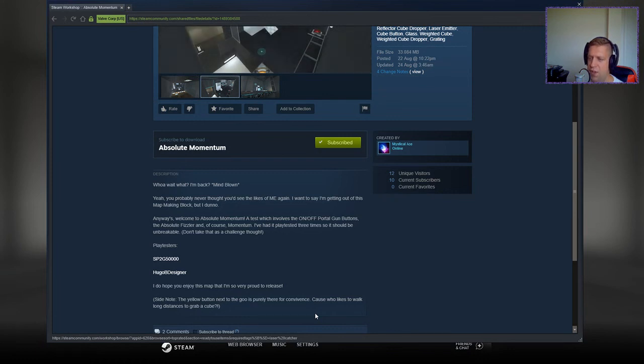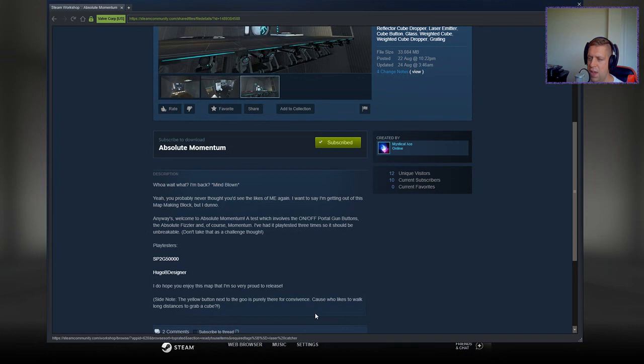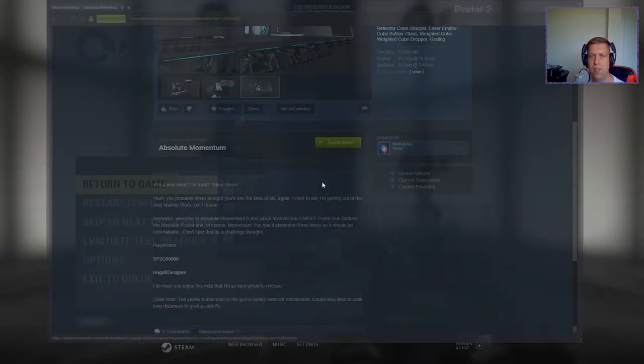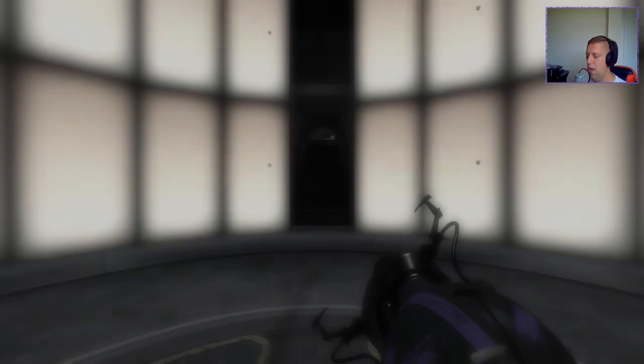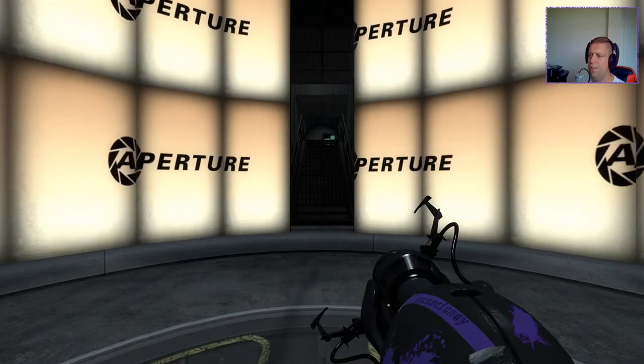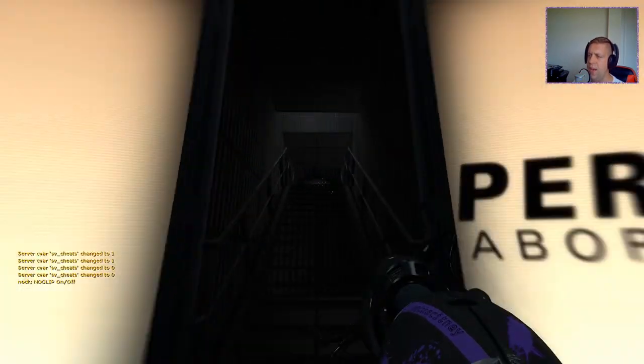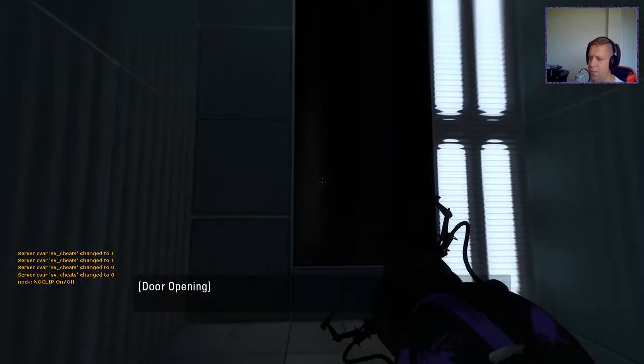Side note, the yellow button next to the goo is purely there for convenience, because who likes to walk long distances to grab a cube? Indeed, who likes to? But then, you know, if you use long-range use, that solves a lot of problems.